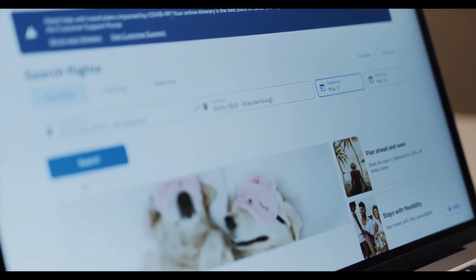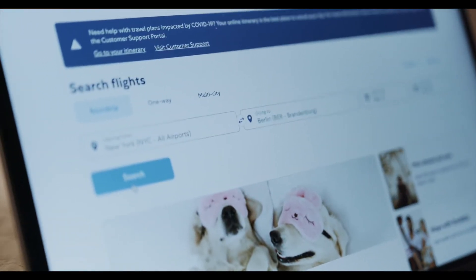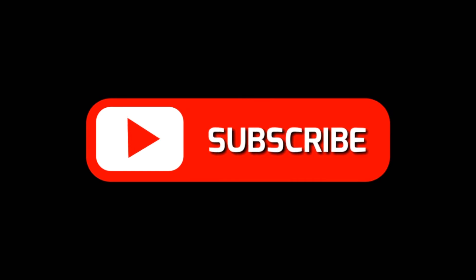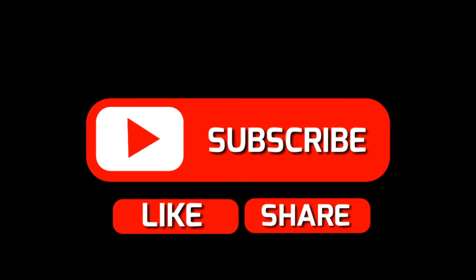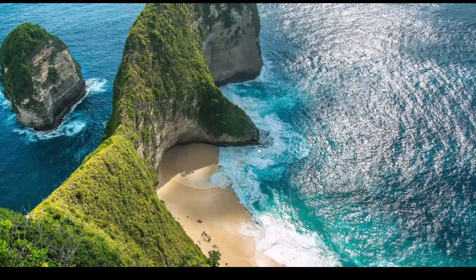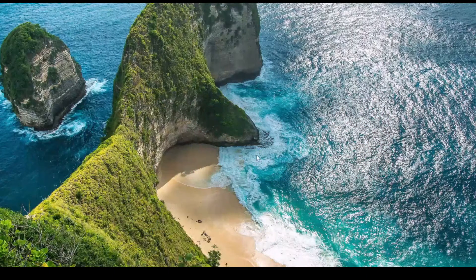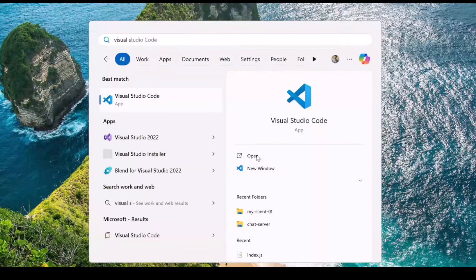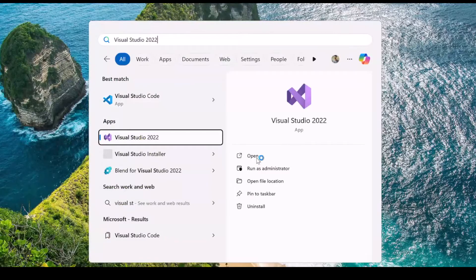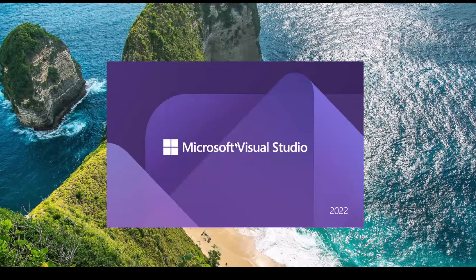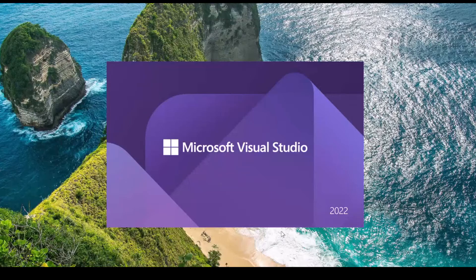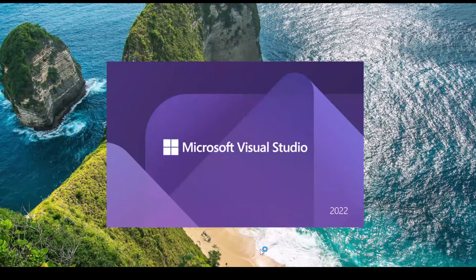So grab your favorite code editor and let's automate web together. Don't forget to like, subscribe and hit the bell icon to stay updated with my latest tech tutorials. Let's get started and here we go. I'm going to open Visual Studio on my computer.